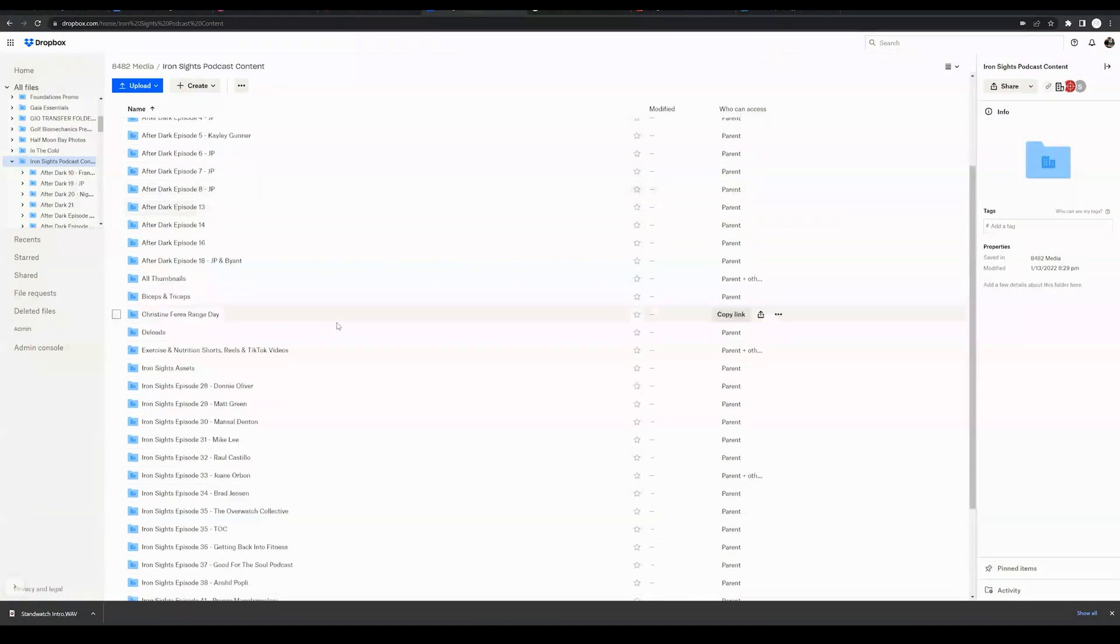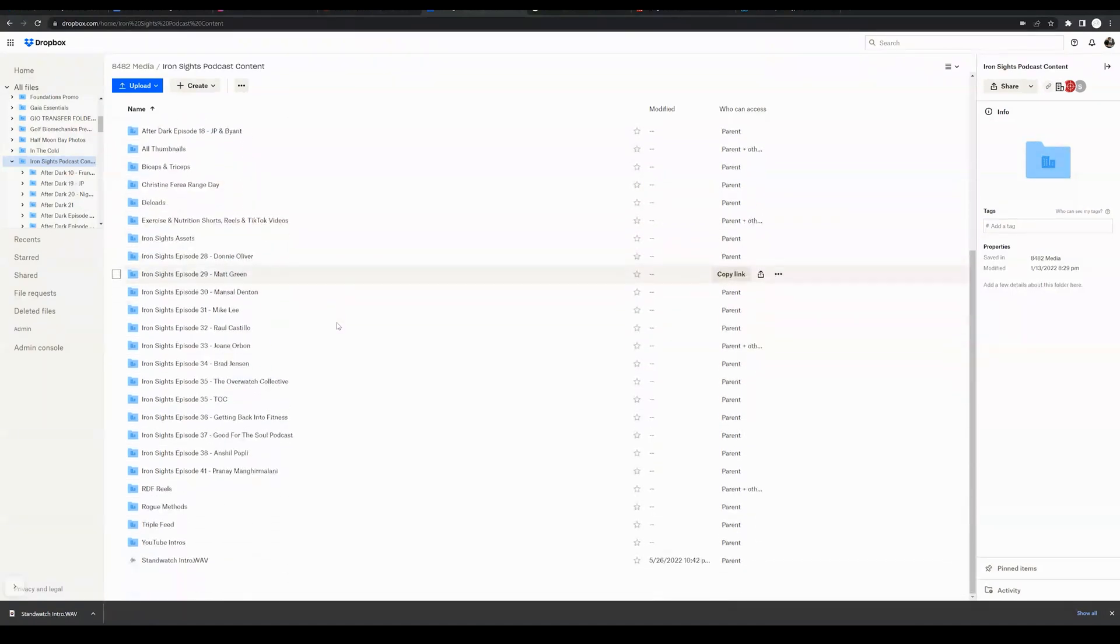So whether you're on the home screen, you've never created a folder, this process is going to be the exact same.